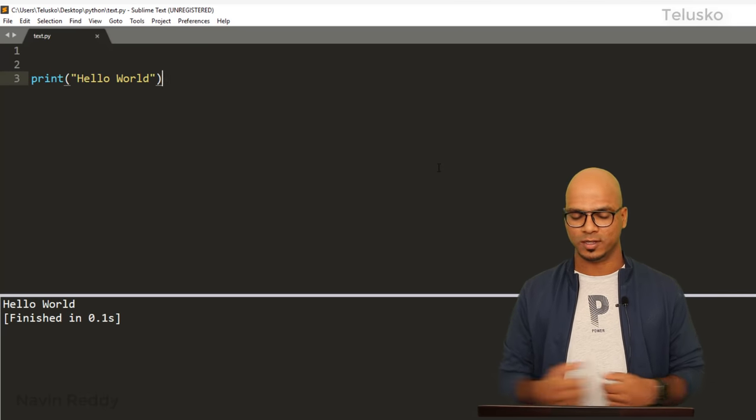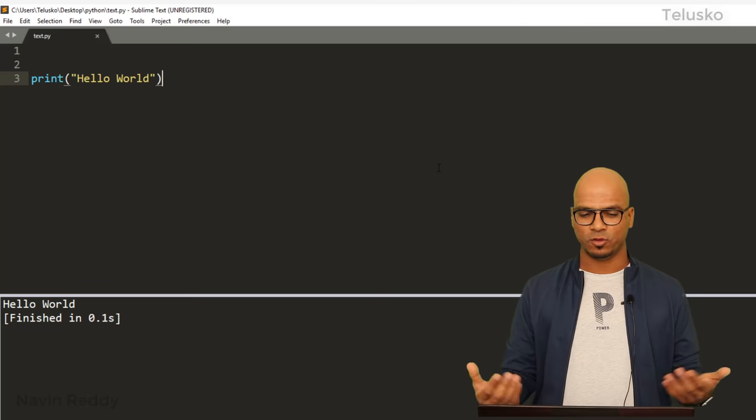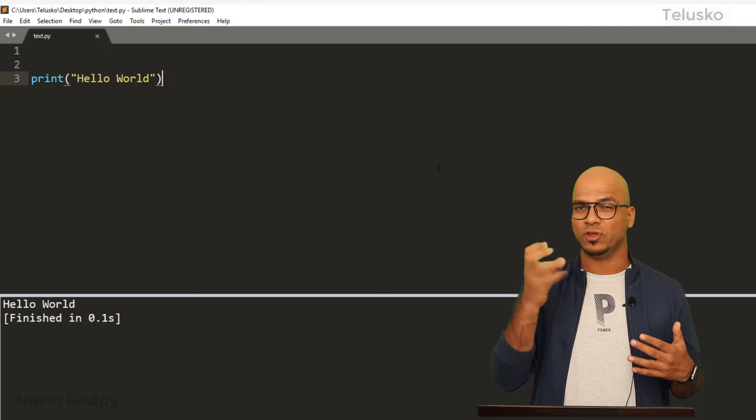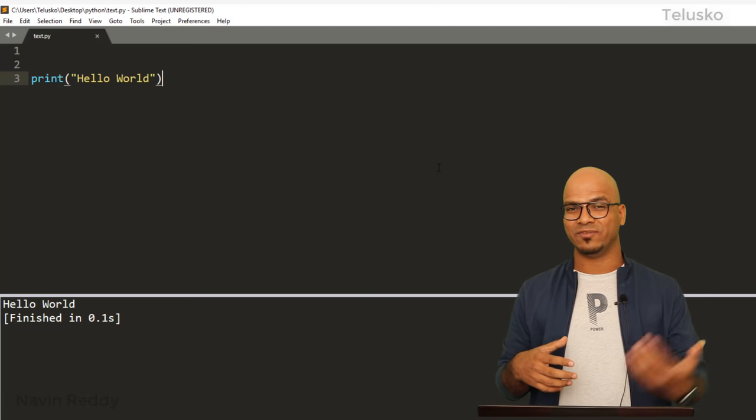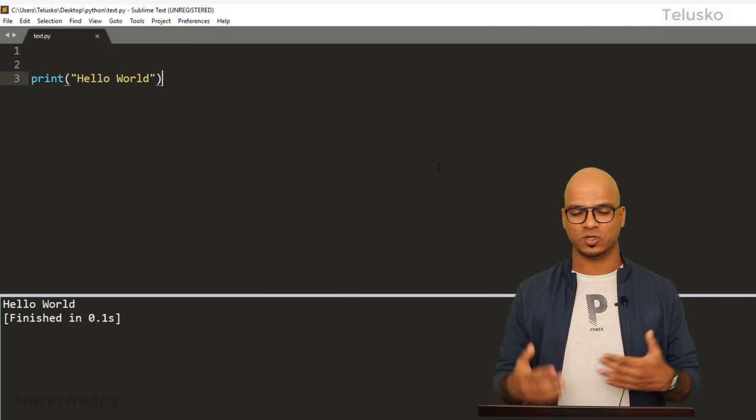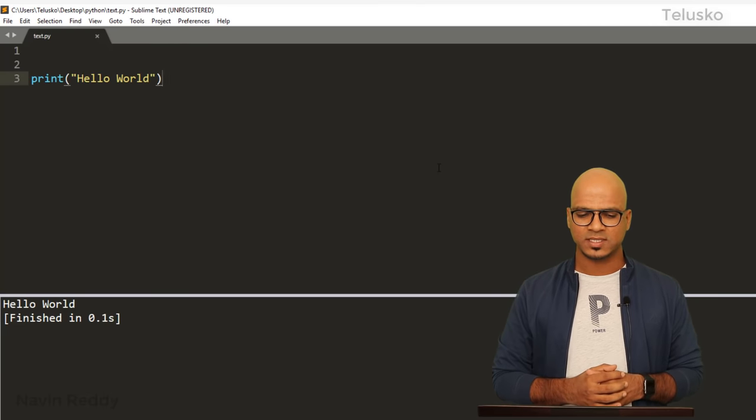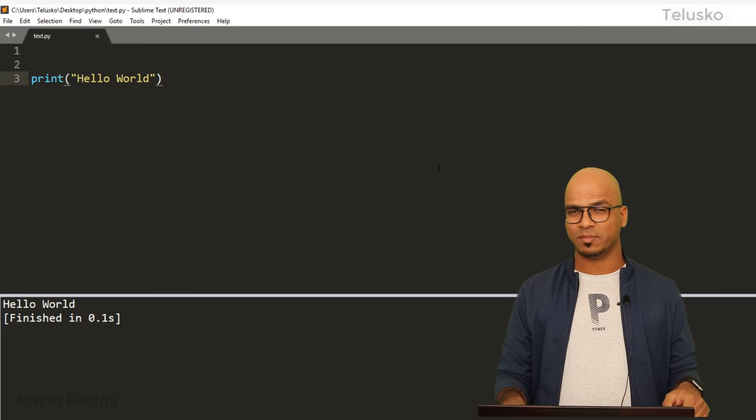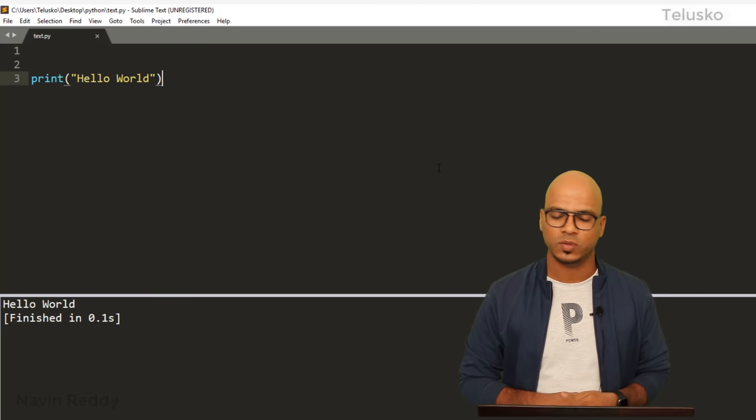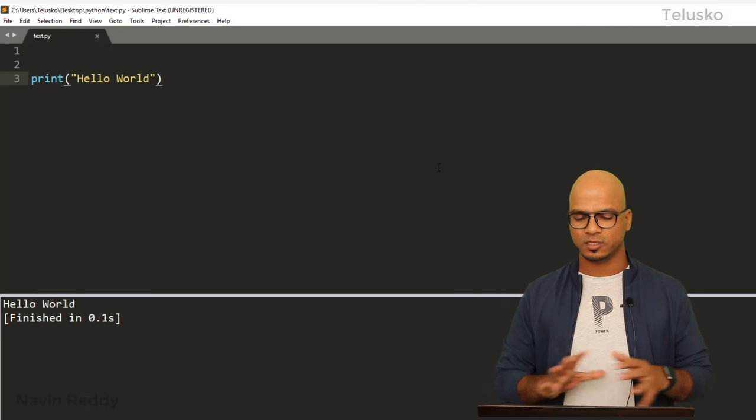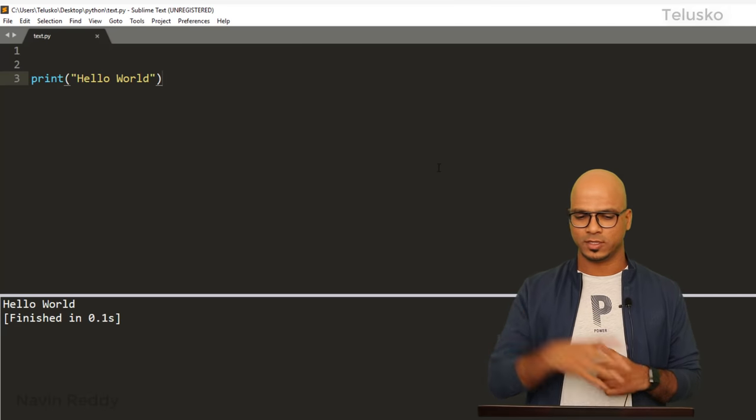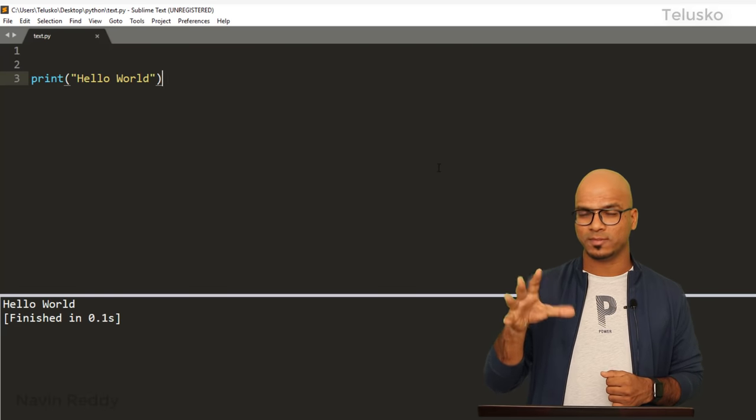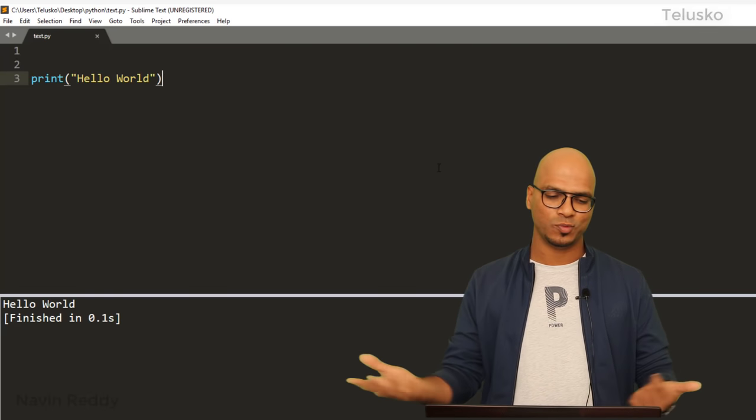Once you have done that, using Ctrl+B you can run the code. Simply say Ctrl+B and you can see in the bottom section you got 'Hello World.' But sometimes, if you're doing this for the first time, it will give you a prompt asking which language it is. You have to select Python and it will work. Since I'm using Sublime in this machine for the second time, it says 'Hello' without giving me that prompt.